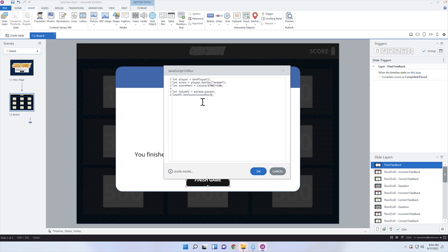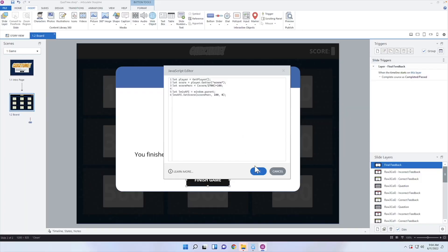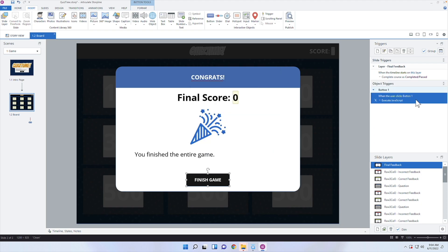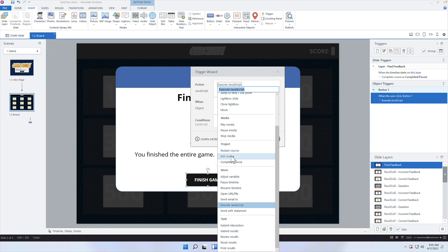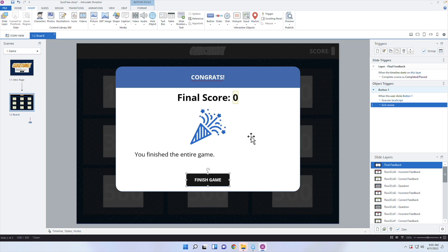We already figured out what the learner got — that is our scorePerc variable. So all I have to do is paste that variable in as the first number, then 100 as the maximum, and 0 as the minimum. That is all I have to do in order to pass over the percentage. I'll click okay. Now I notice I also have a trigger that marks the course as complete when the timeline starts. I want to close the window when they click that button, so I'm going to add one more trigger: Exit Course. It's going to pass over the percentage and then close the window.